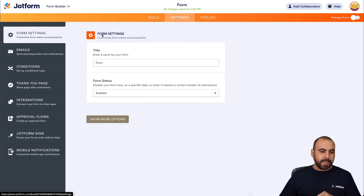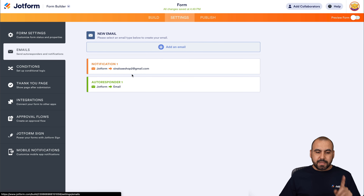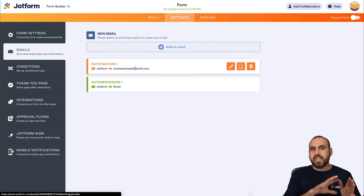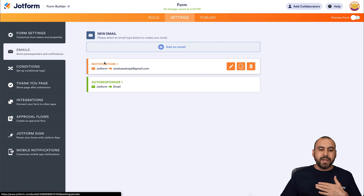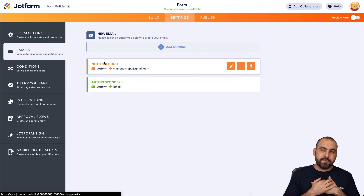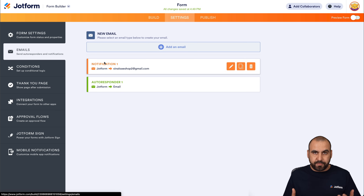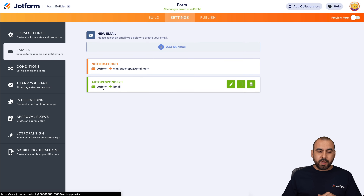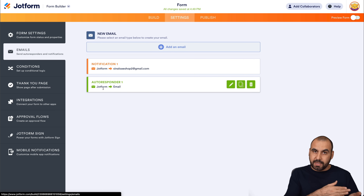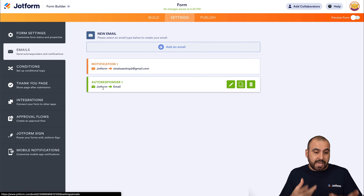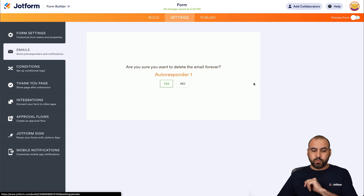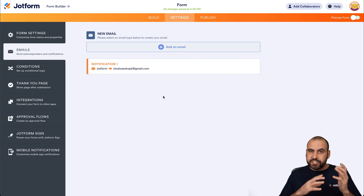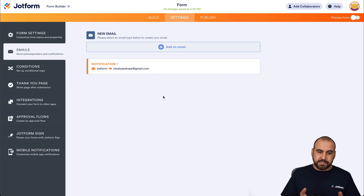Now let's jump over to Settings, then Emails. In Emails, we have two emails that are going to be sent out: one is a notification we receive as the creators of this form in JotForm, and the second is the autoresponder, which sends a response to the email used in the form submission. We're going to get rid of this autoresponder because we're going to use ChatGPT and Pabbly Connect to accomplish this.